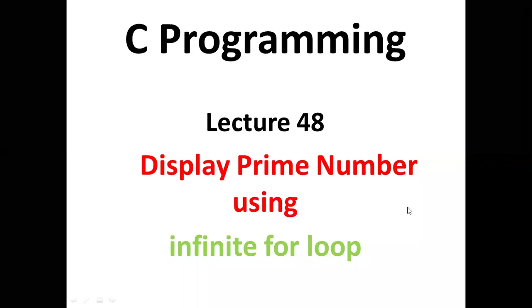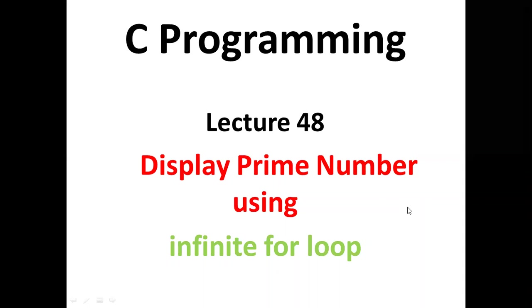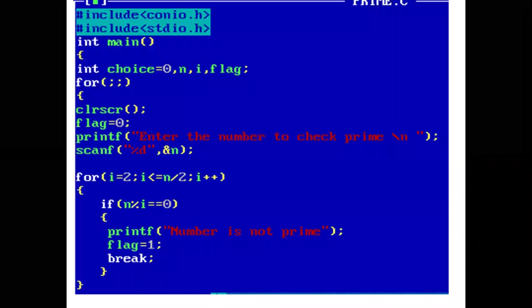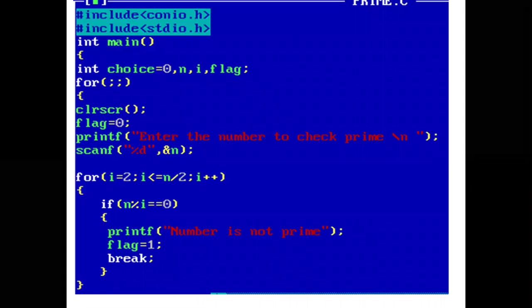Hello students. In today's lecture, we will understand how to display prime numbers using an infinite for loop. With the help of a program, we will understand the concept.